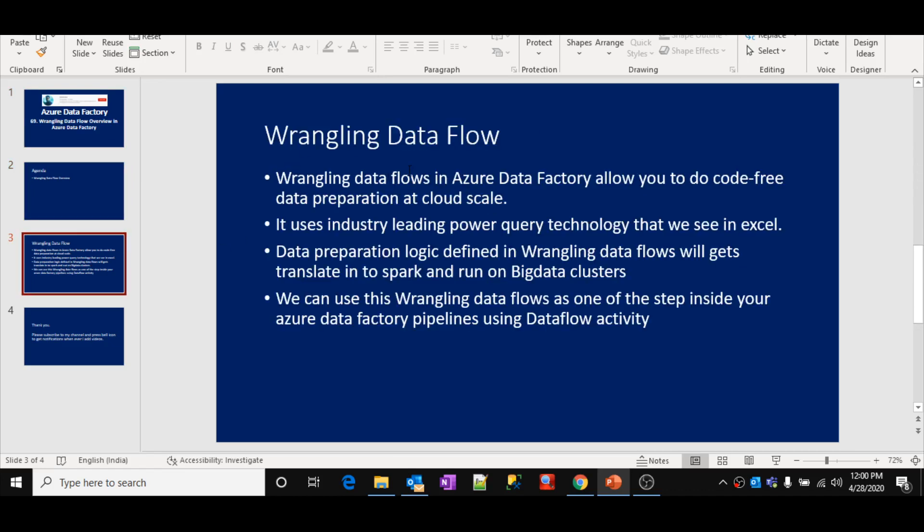So, what is Wrangling Data Flow? This Wrangling Data Flow in Azure Data Factory will allow you to develop the data preparation logic in a code-free approach. That means you do not need to write any code — you can define your data preparation logic using a designer, which I will show you in a couple of minutes. And that logic will be executed at cloud scale, meaning you can process huge amounts of data.